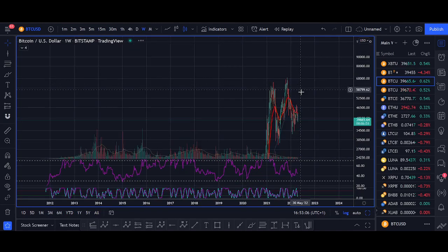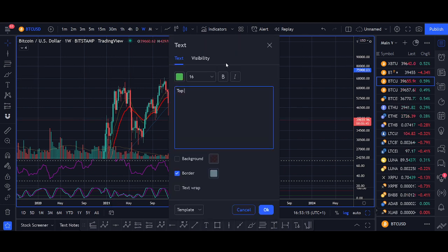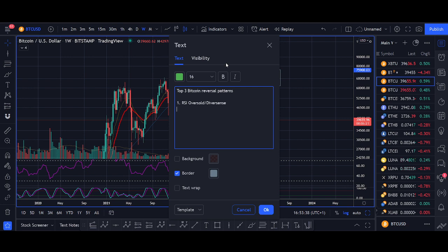So just to review the first section: the first reversal indicator is RSI oversold slash RSI divergence. Hopefully that will help. I'll also do this live in the Rockstar Trading Group and on the YouTube channel so you can see how it works going forward.